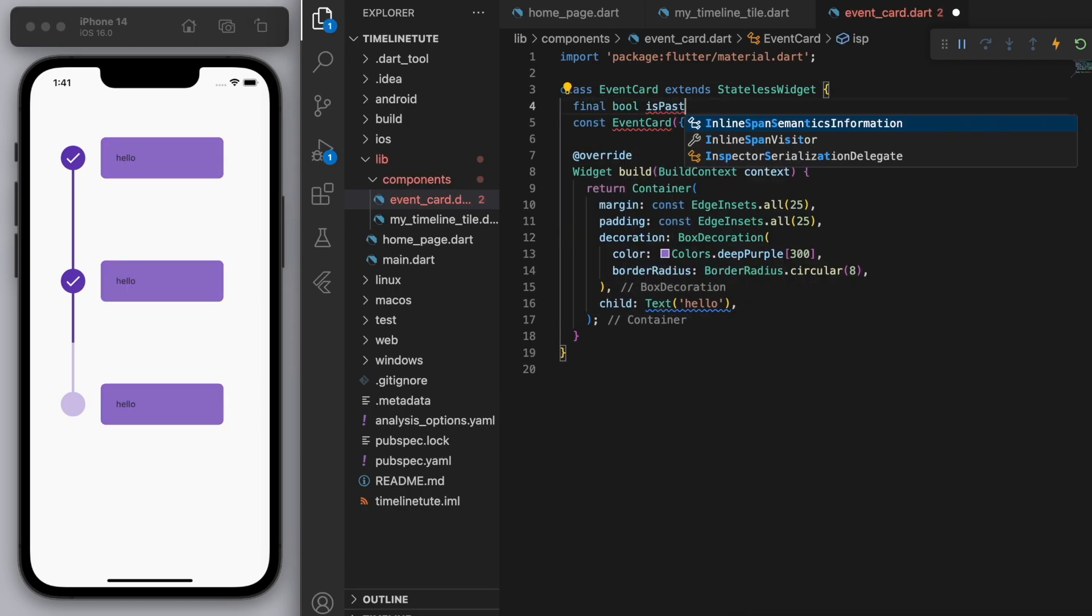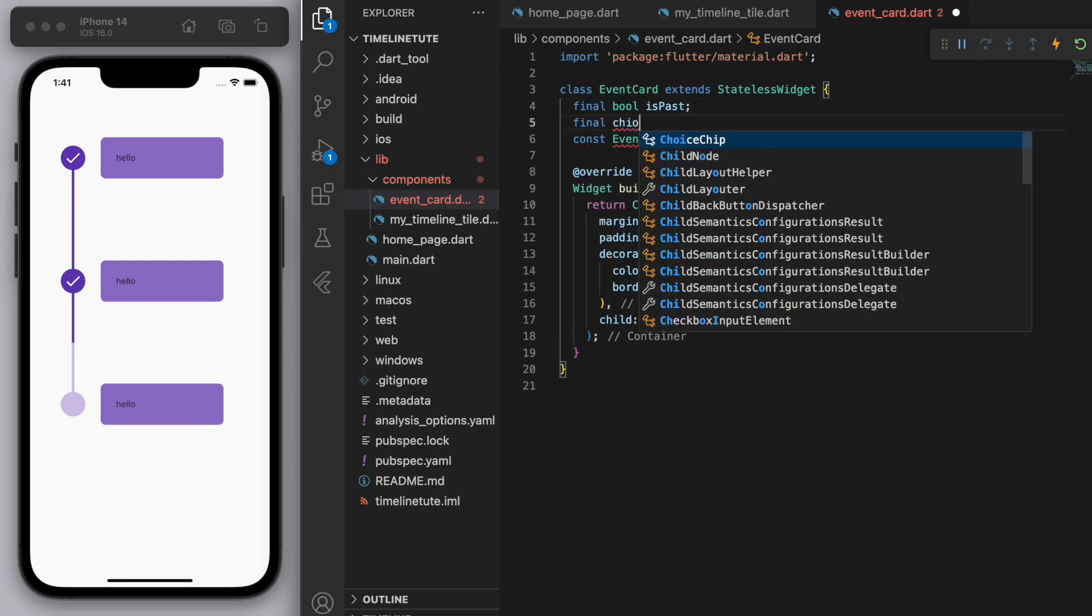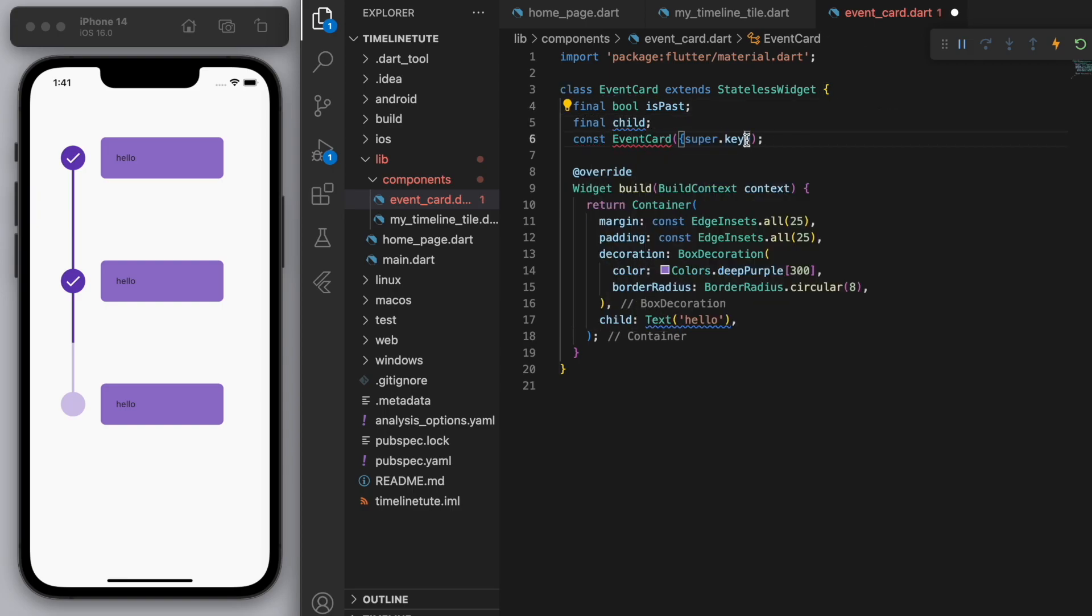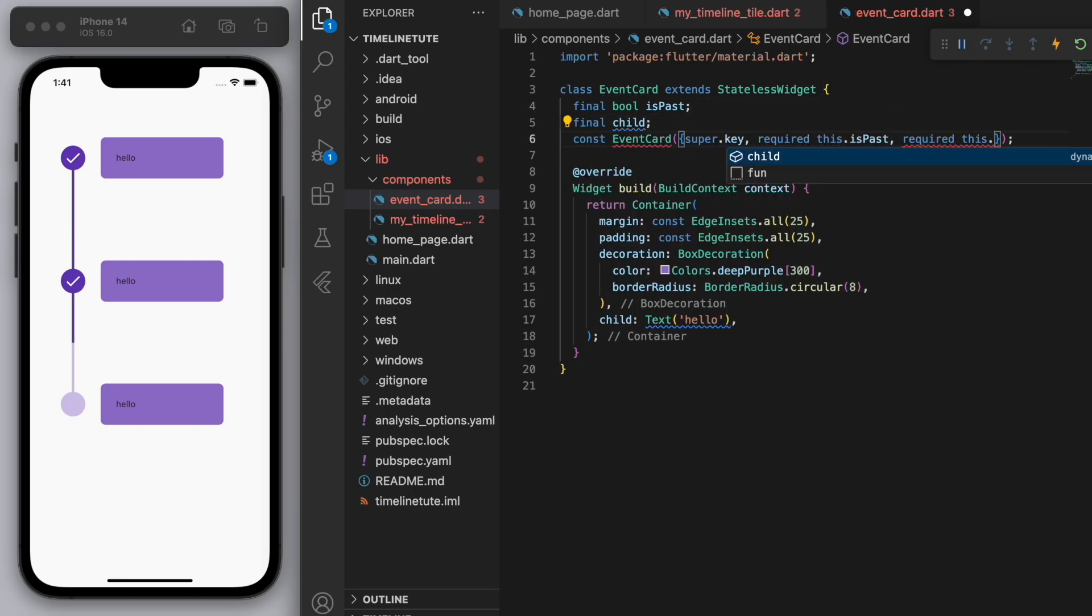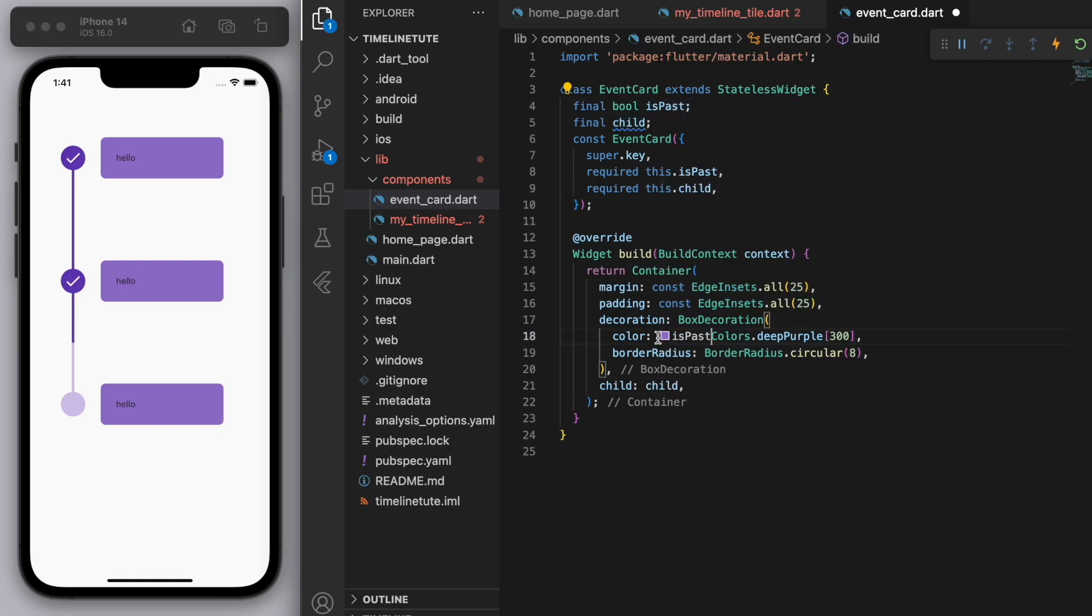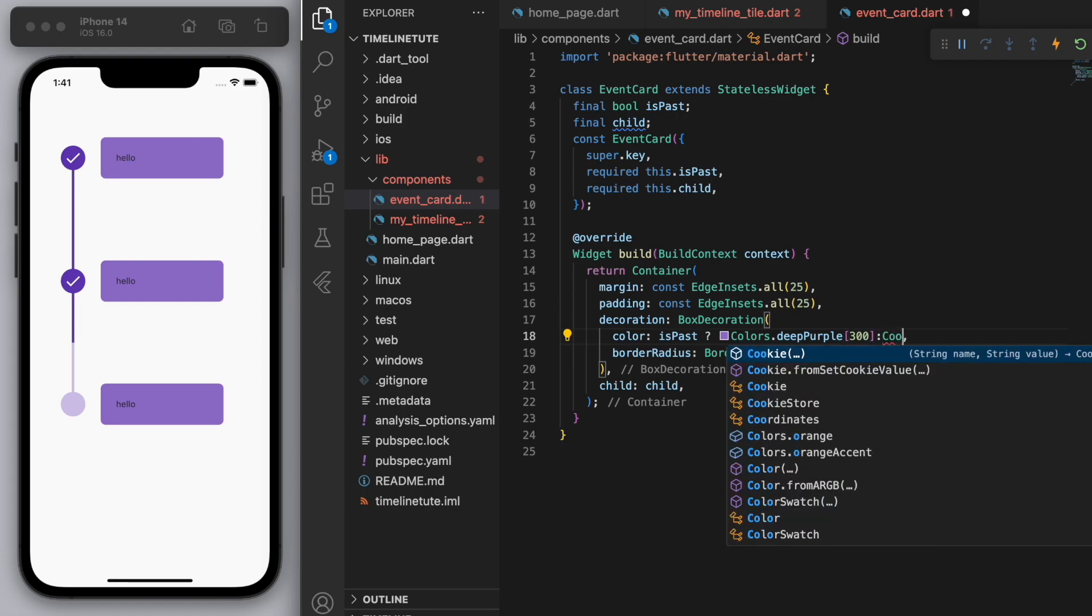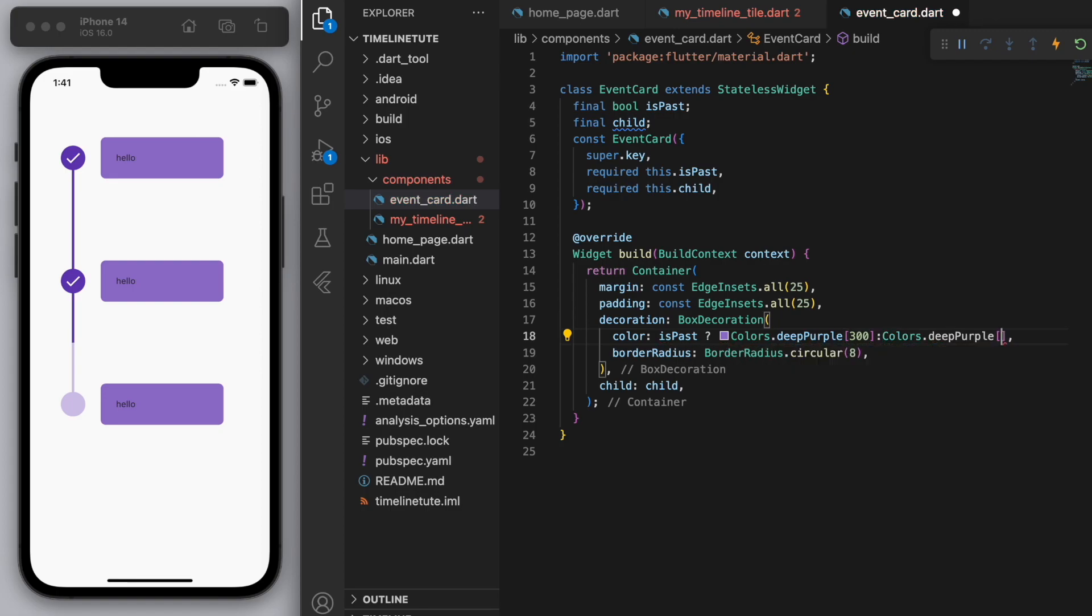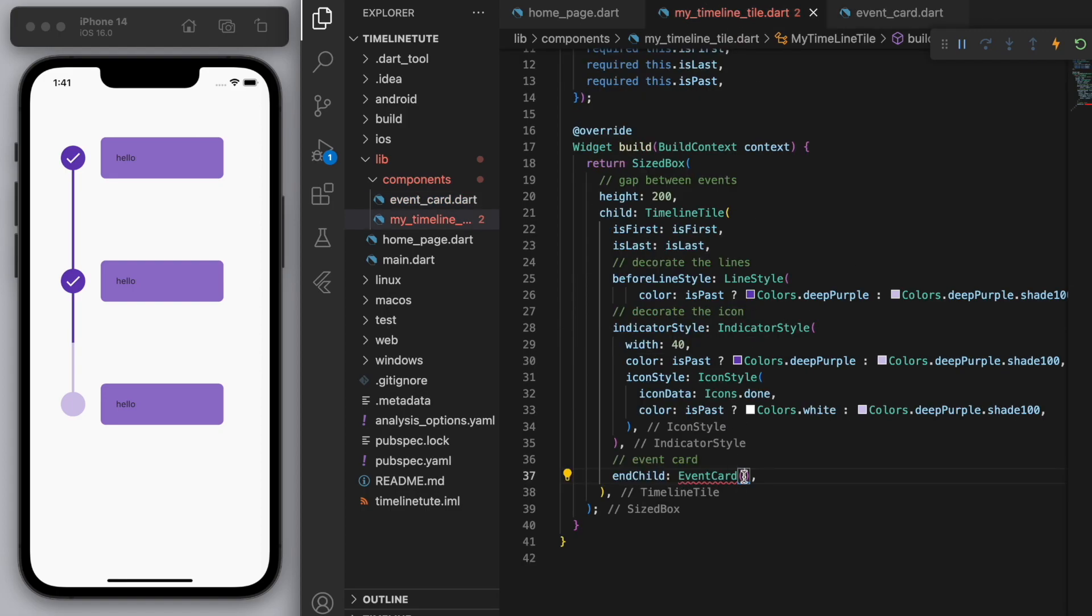Right? And we'll also ask for a child. So instead of just displaying hello, let's give it the child when we create the widget in our home page. Cool. So one last thing is, let's just use this is past boolean. Just so that everything lines up with the colors. Cool.